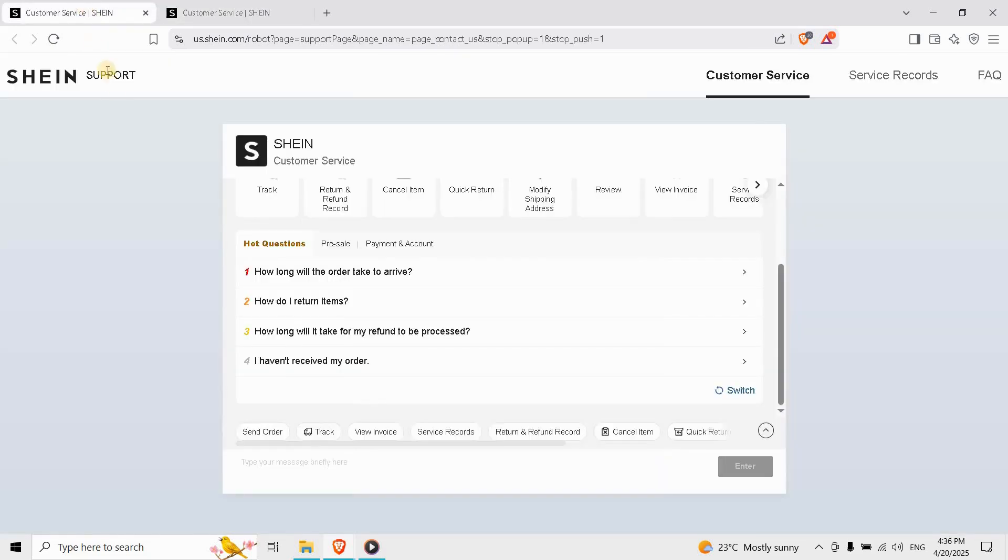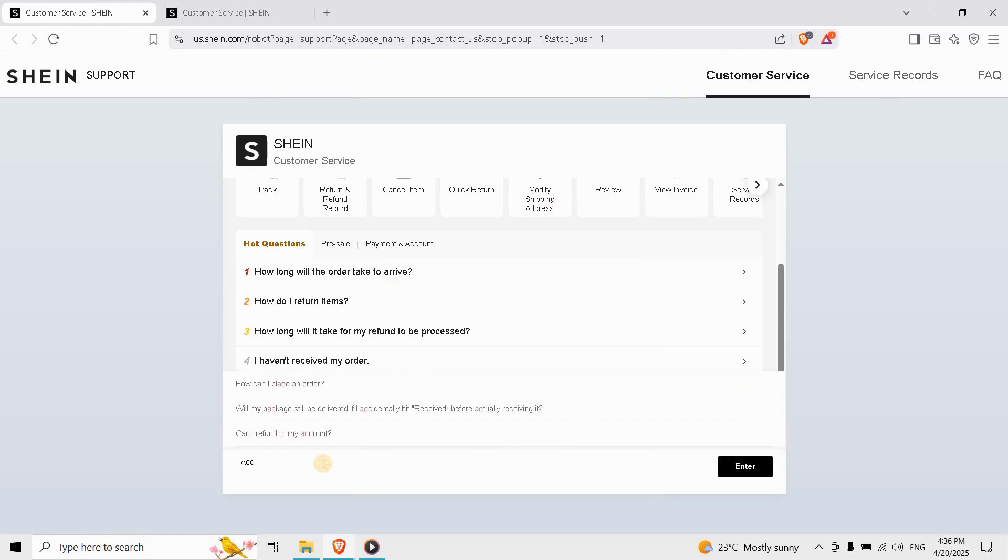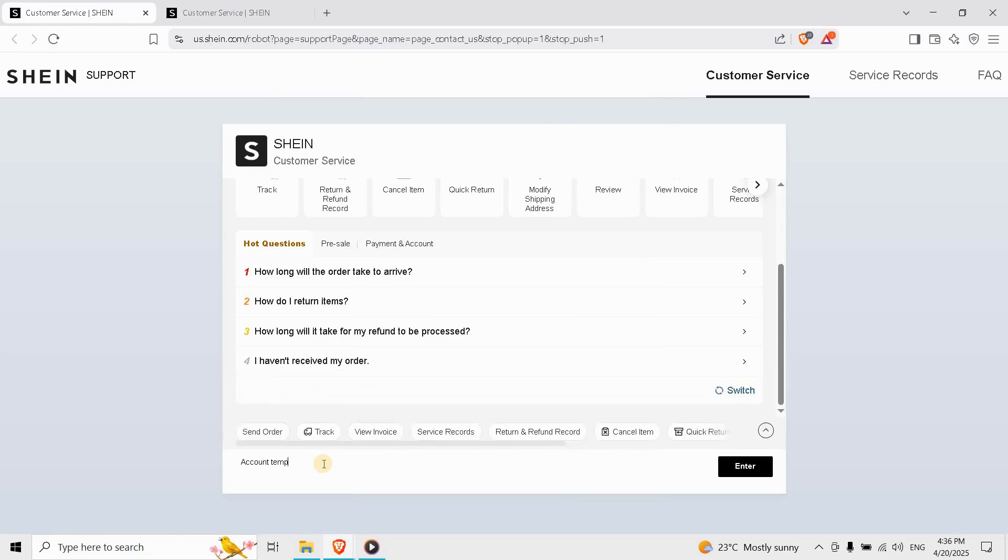If your account is still frozen after the reset, go to the app, tap Me, then Customer Service. Use the chat bot and type 'account temporarily frozen'. You might need to verify your identity to unlock it. Your Shein account should be back in no time.